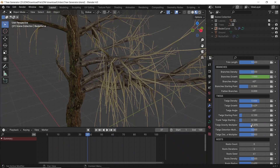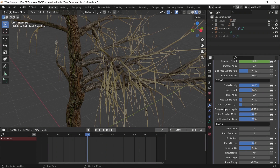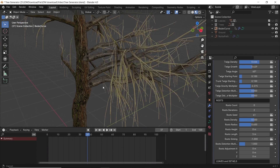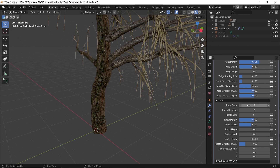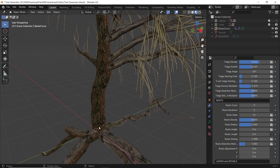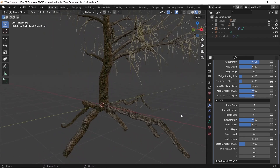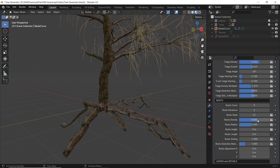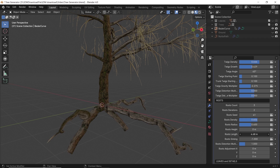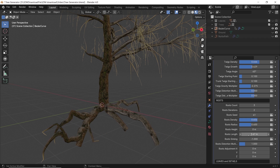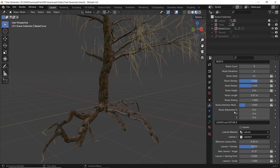The roots are there if you need them. By default they are off, so you need to increase the count number to add them. After that, you can control the root length, radius, and play with the seeds to get the shape you like. It's the same settings, so you just need to go with the numbers and see where it takes you.